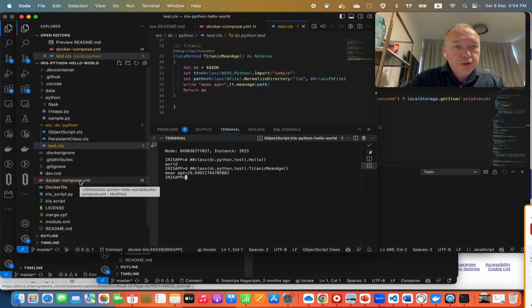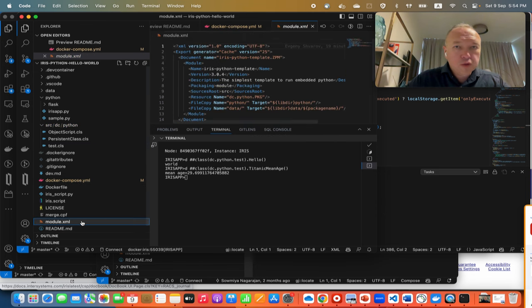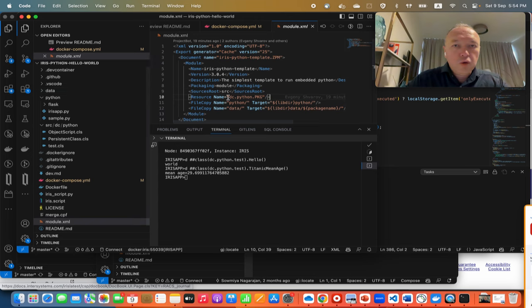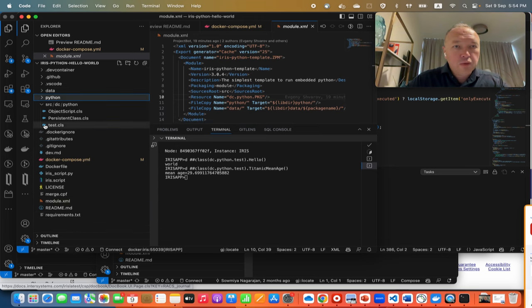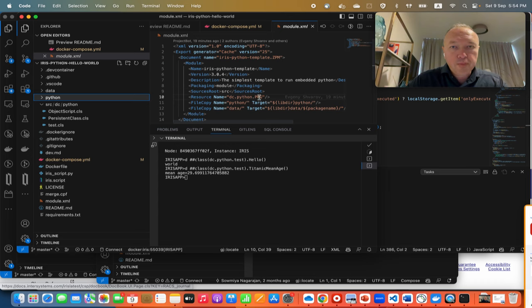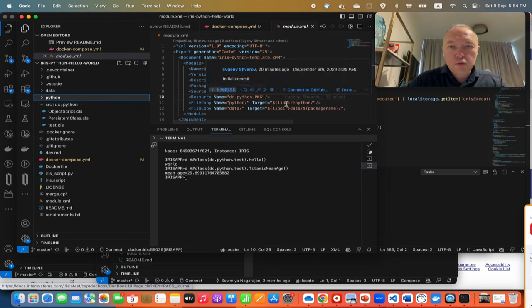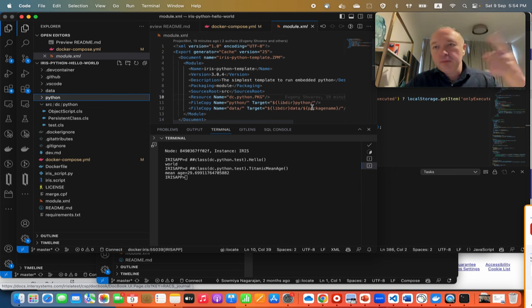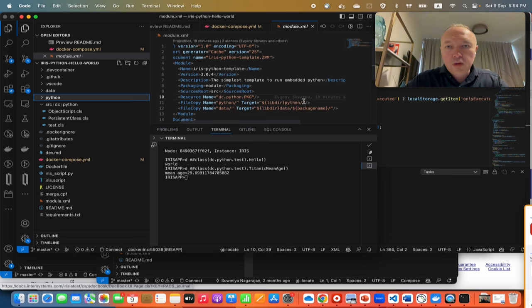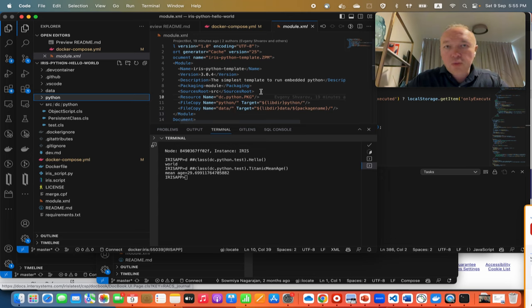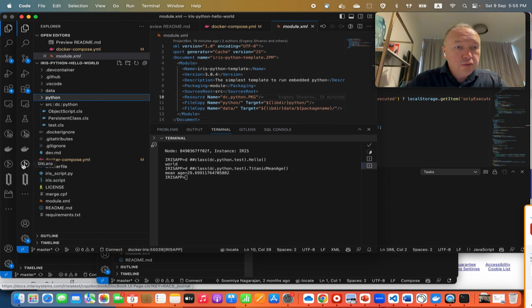What else is important? I mentioned this module.xml. Let's see how it describes this module. Here we say that all the classes are in, so we import all the classes from this dc.python folder because of this package of classes in the system. Then we say we need to copy all the files from python lib to the destination of lib0 python so it will be in a target machine. And also we move all the data to the folder with the package name.